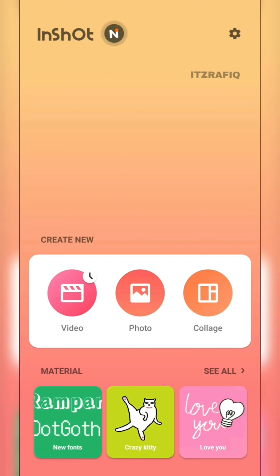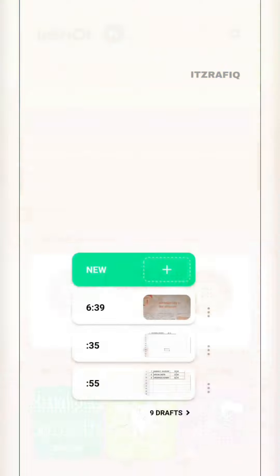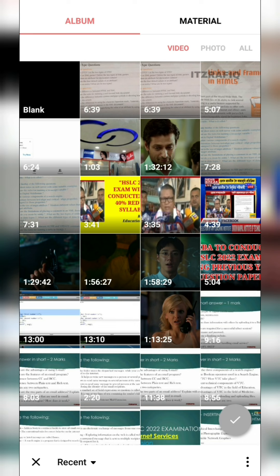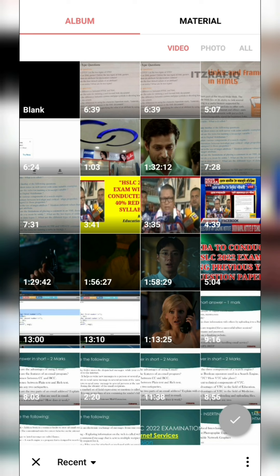First, open InShot. If you need the premium version of InShot, you can message me on Telegram or WhatsApp and I'll give you the link to download it. If you download it from the Play Store you'll have some limited options. Anyway, let's start — tap on video, then new, and you'll see the videos you're going to edit.